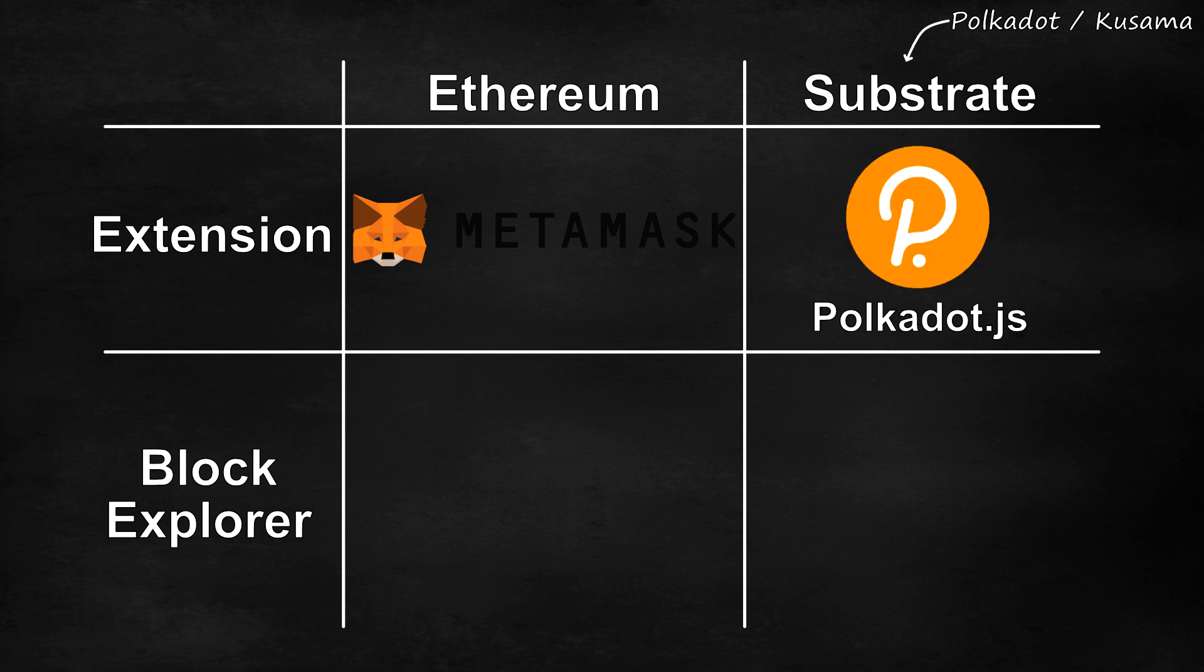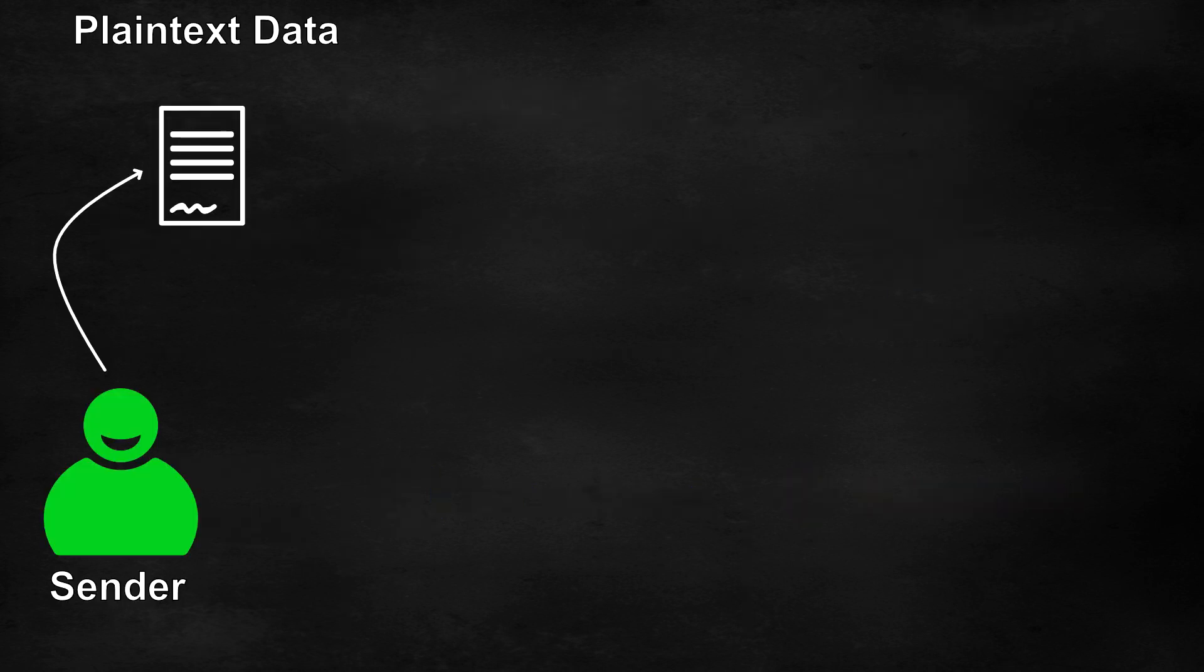Well, for Substrate accounts we will instead use Polkadot.js. Likewise, if you have used the Etherscan block explorer before, we can instead use Subscan.